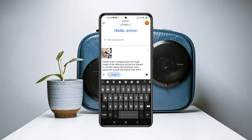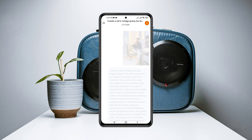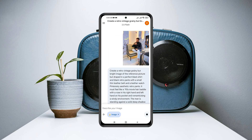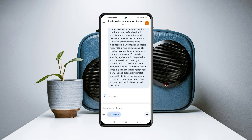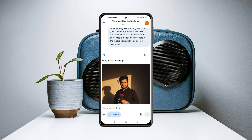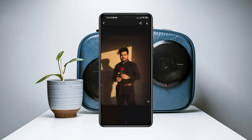In today's video we'll talk about whether Gemini AI is safe or not, and I'll show you how you can delete all your uploaded photos and documents from Gemini AI. It's super easy and I will discuss everything.